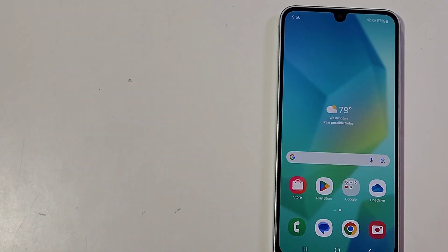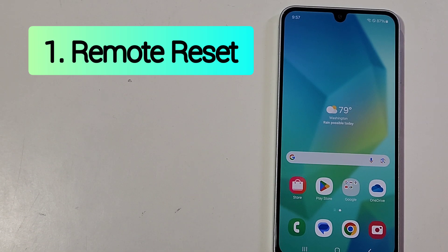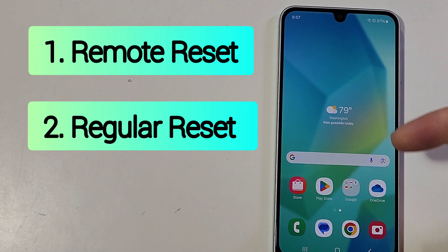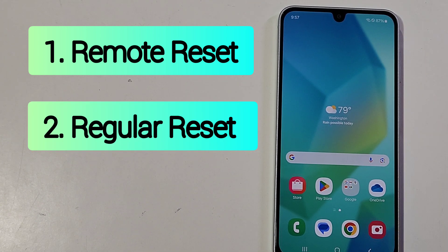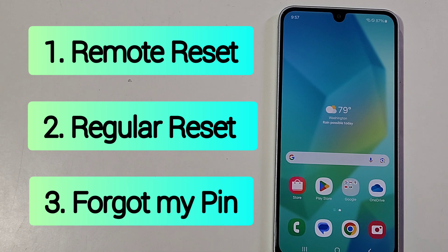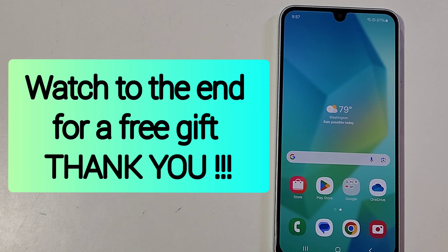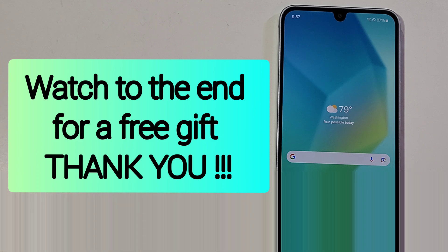In today's video, we are going to learn how to do a remote reset from any computer in case your phone is lost, stolen, or your buttons stop working. Then we're going to do a regular reset, and then a reset where you've forgotten your PIN, pattern, or password. Please watch to the end because I have a free gift for you.